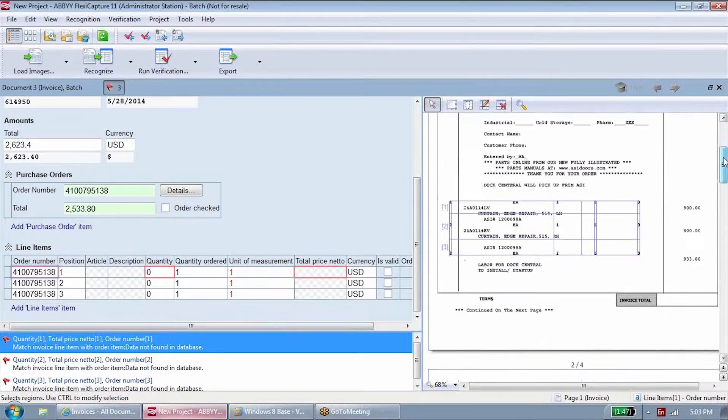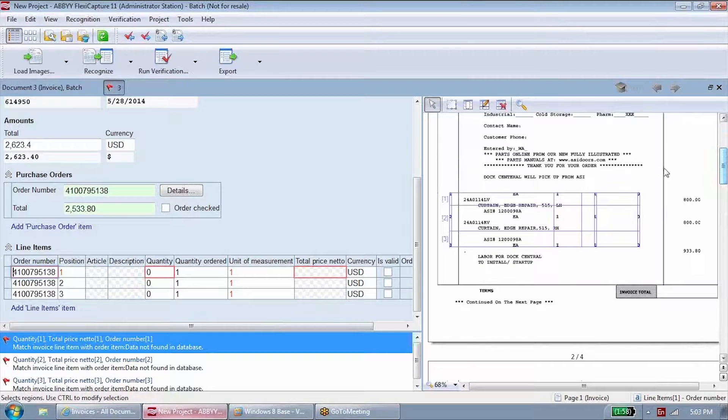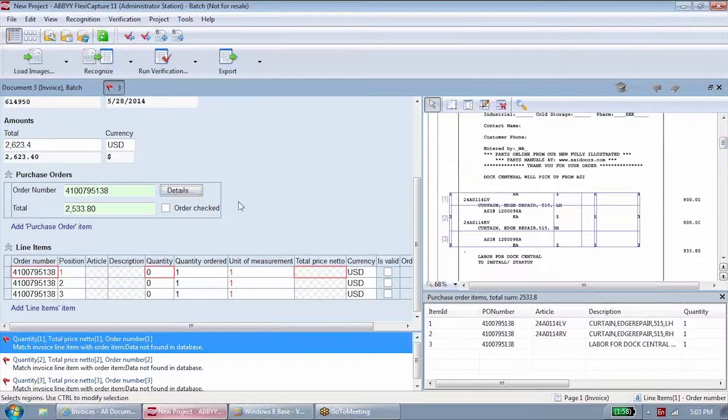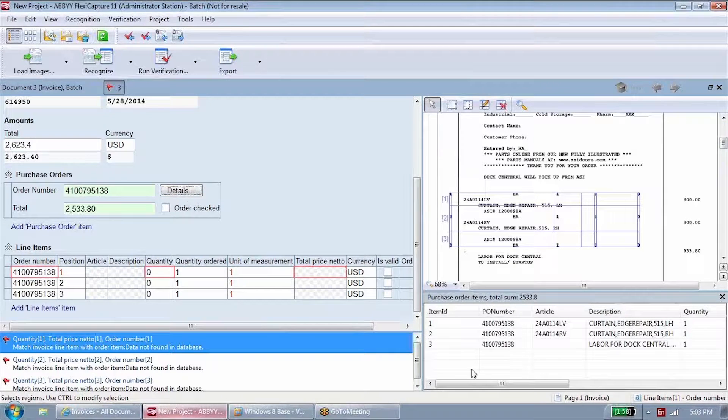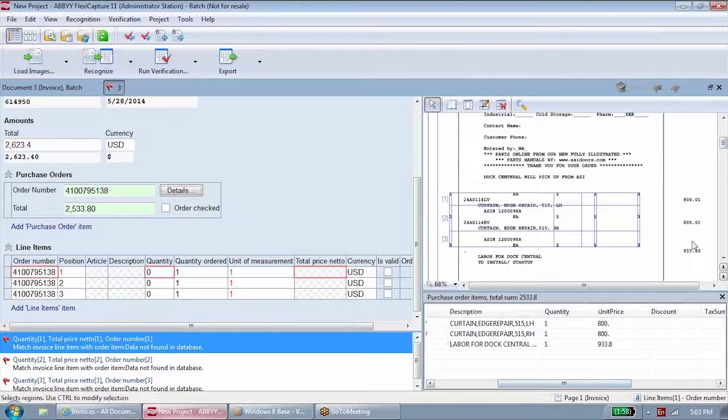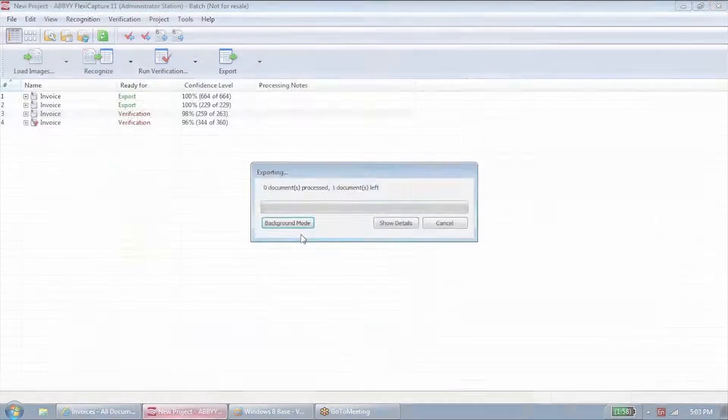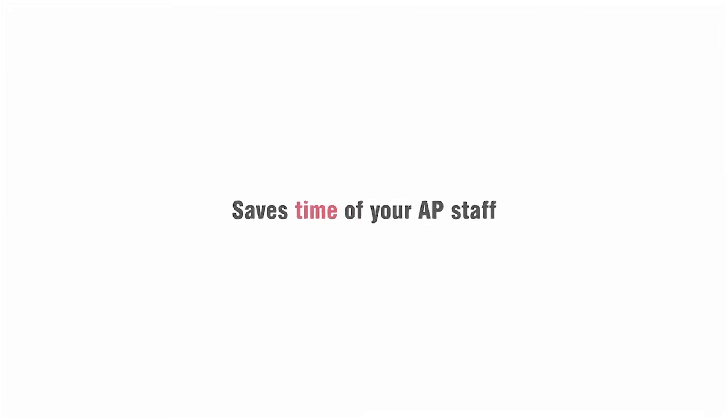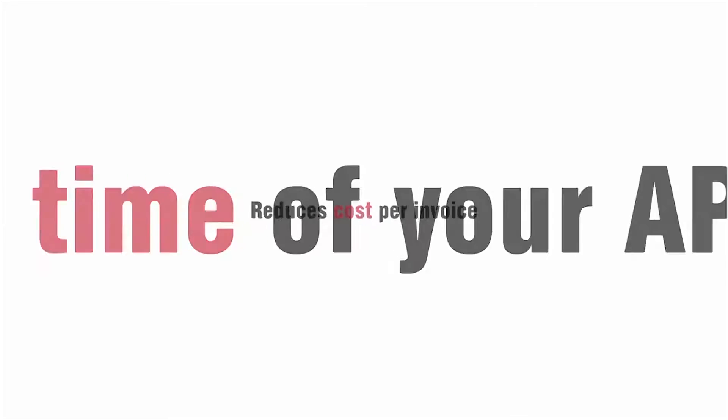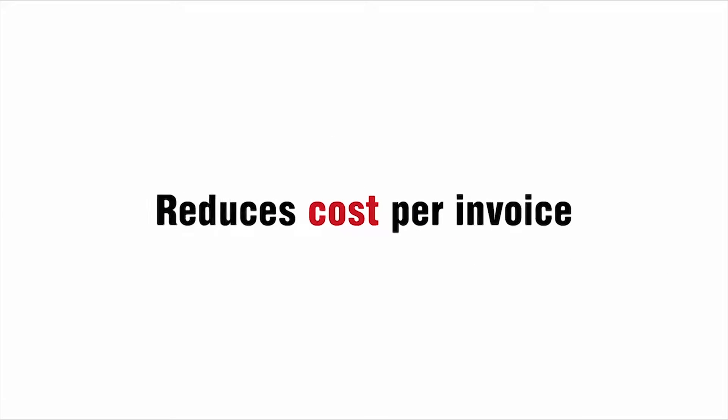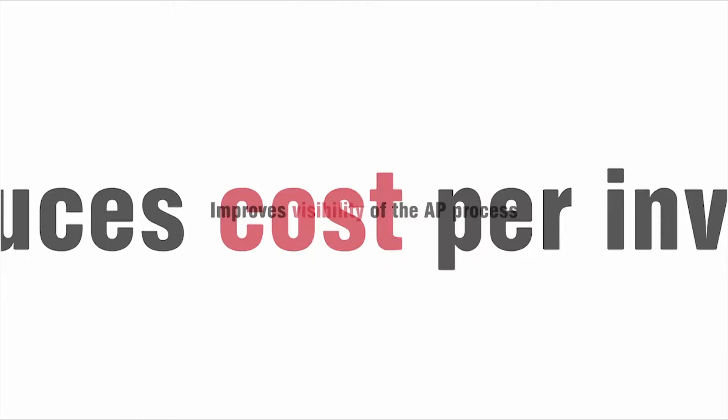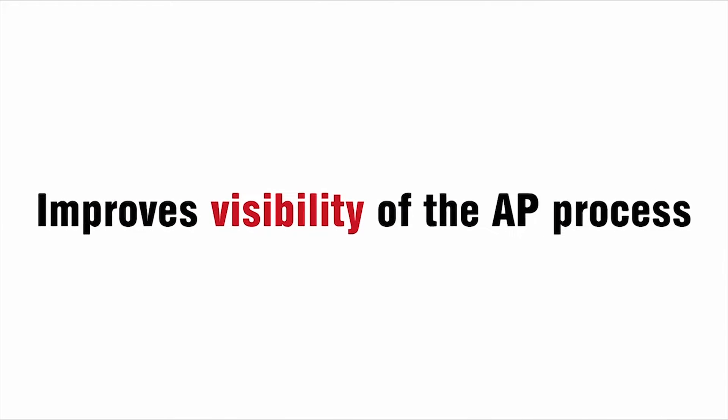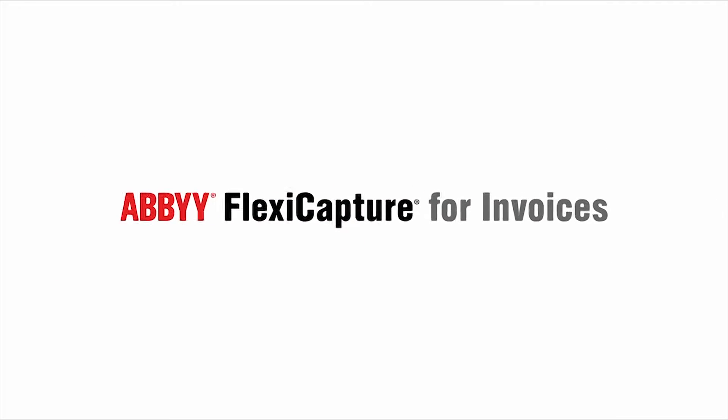Processing invoices with Abbey FlexiCapture comes down to making decisions and handling exceptions. Abbey FlexiCapture saves time of your accounting staff, reduces the cost of paying an invoice, and improves visibility of your AP process.